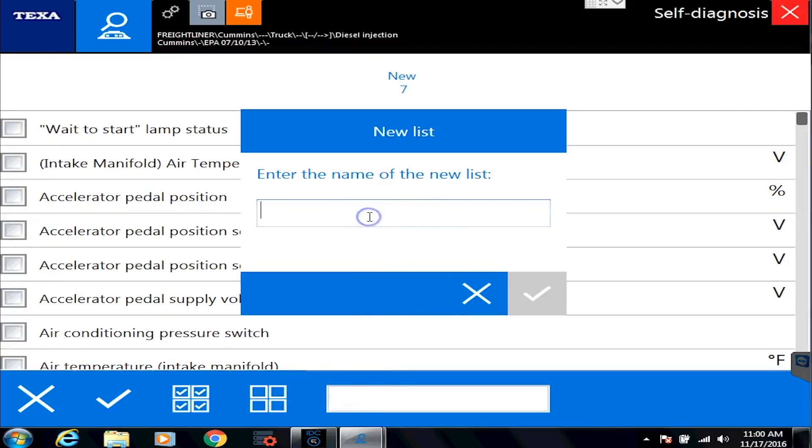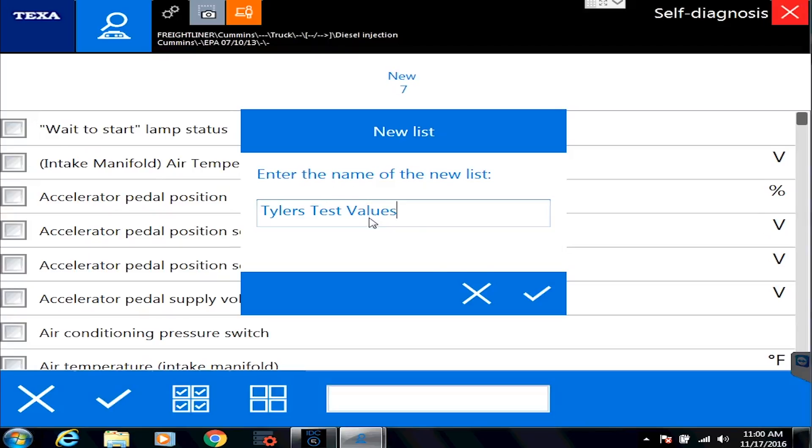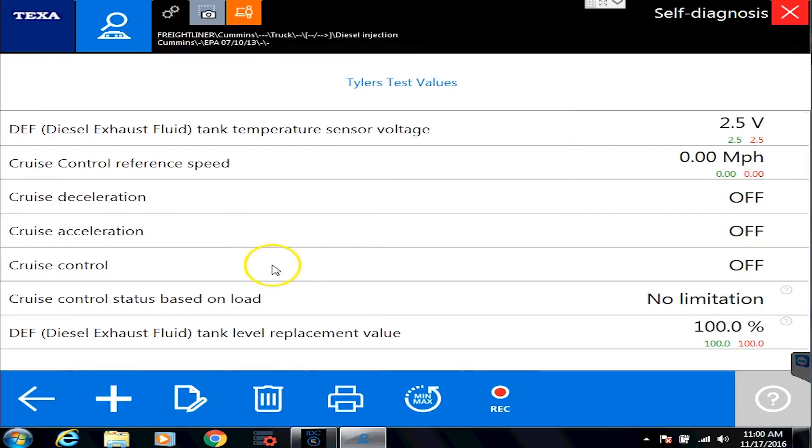It's going to say, what do you want to call this? And we'll just call this Tyler's test values. And we'll hit the OK button. And now there's our Tyler's test values with our favorite parameters.